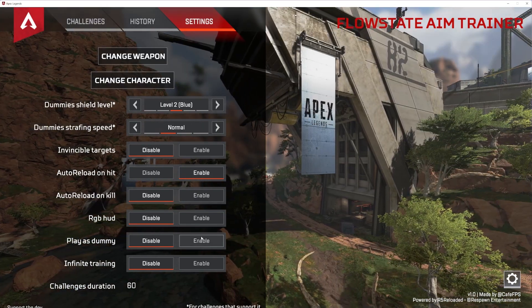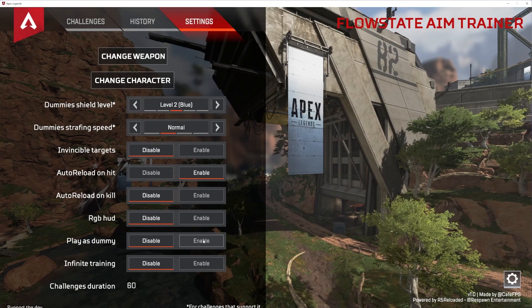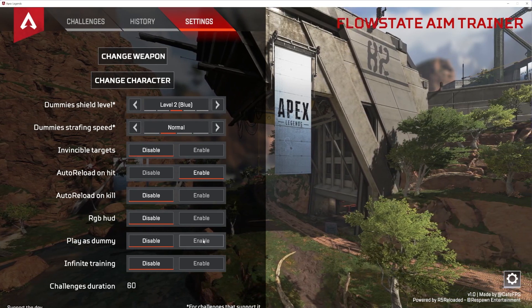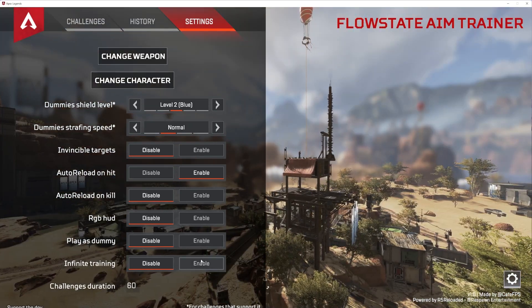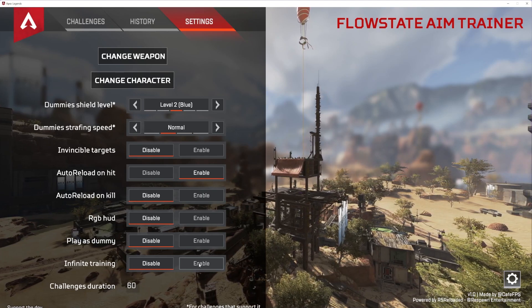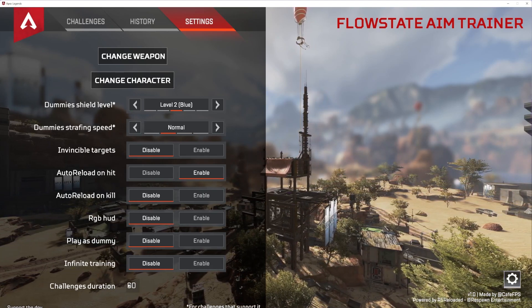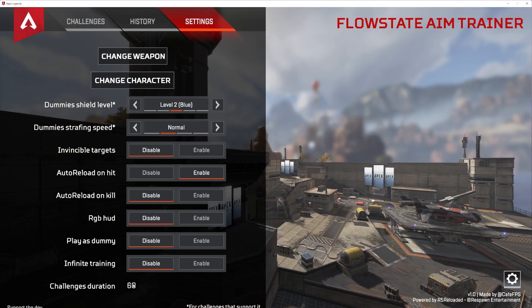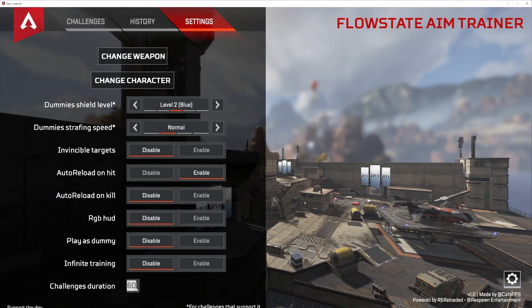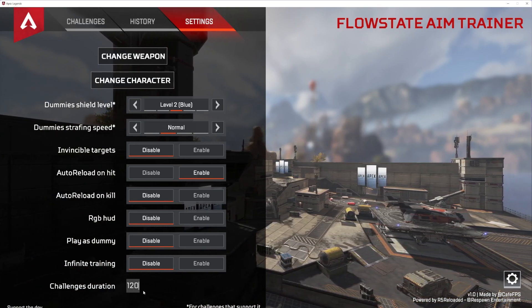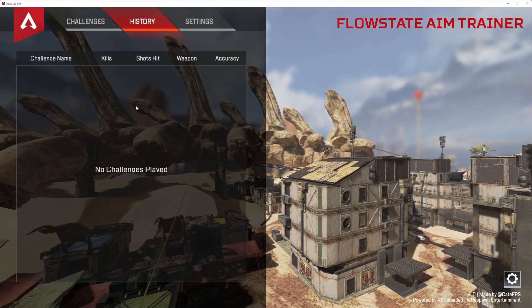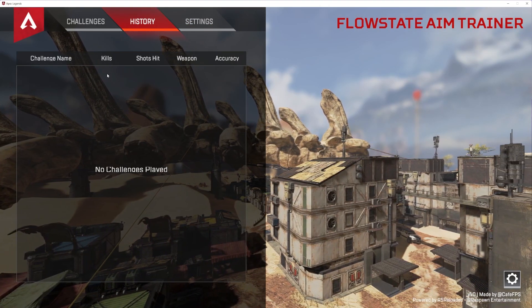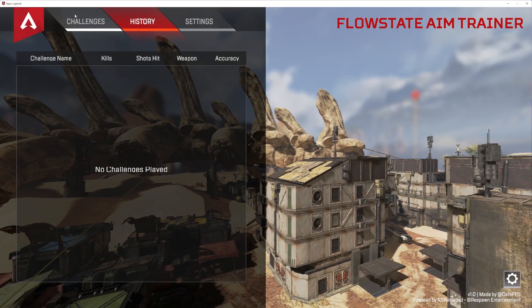For some reason, you can play as a dummy. I don't know. And infinite training means that there's no timer and you decide to end it when you do. If you want to change the individual timer, you can change it right here to whatever duration that you want. For now, I'm going to set it to 120. You can also see the past challenges that you've done. I haven't done any because I just installed this.